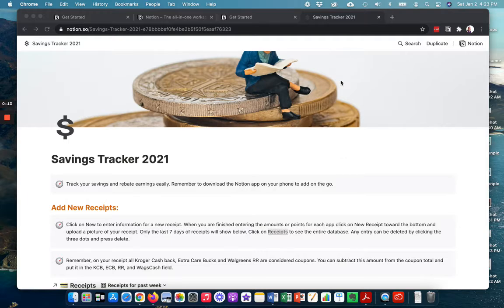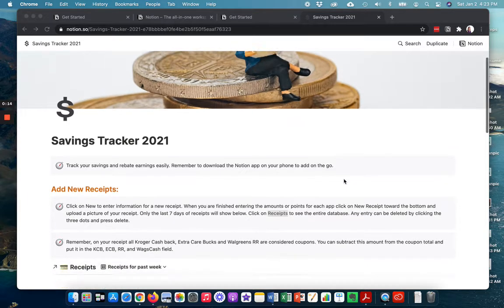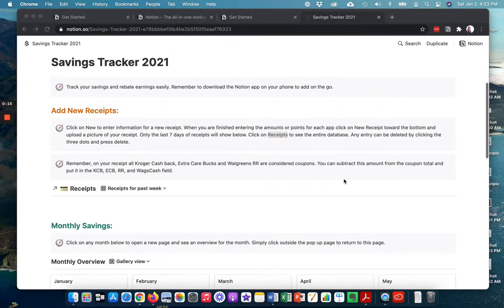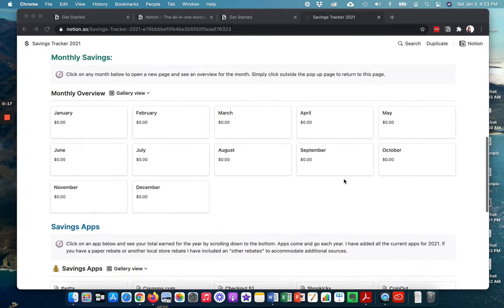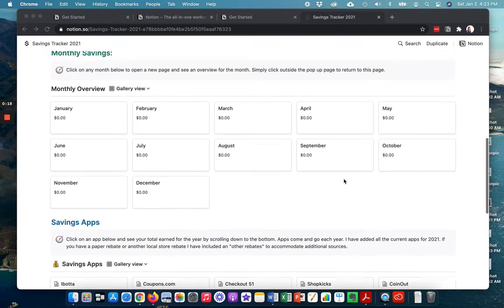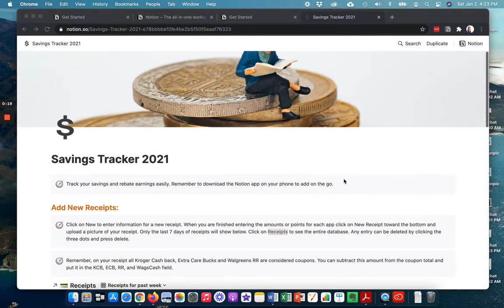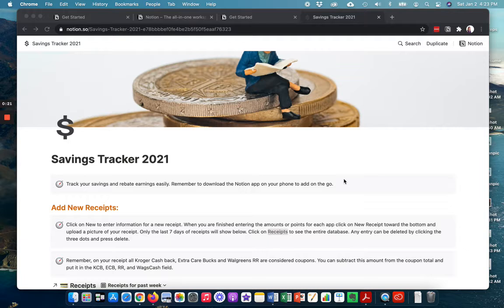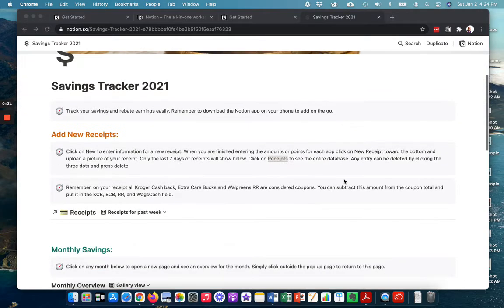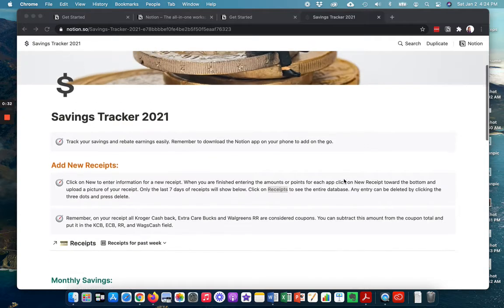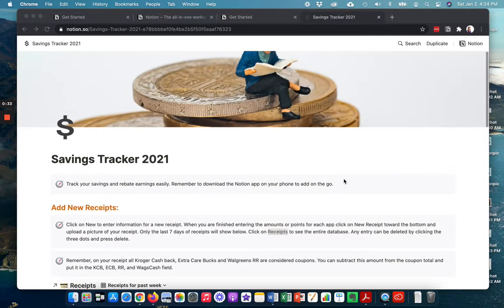Now there's a few things to help you get started. This savings tracker uses Notion. I have in the past used Excel to track all of my savings, but it has its limitations and it's a little bit clunky.